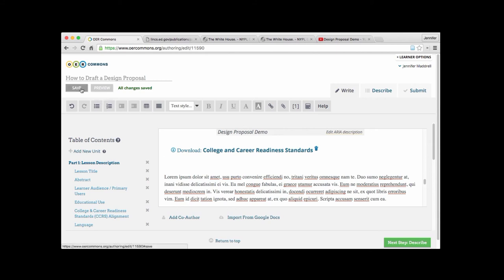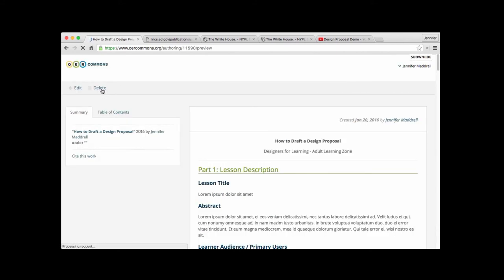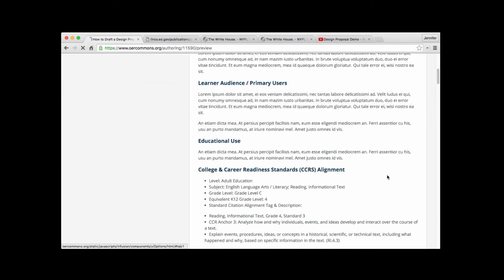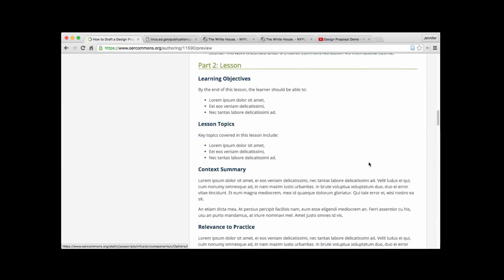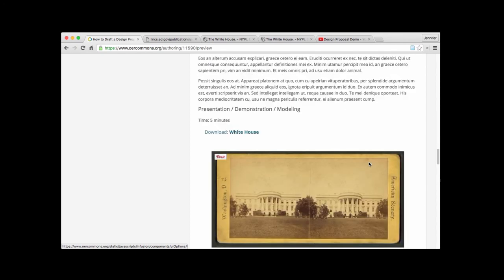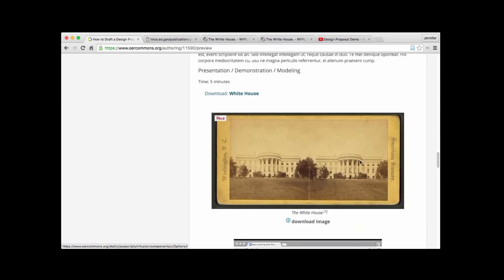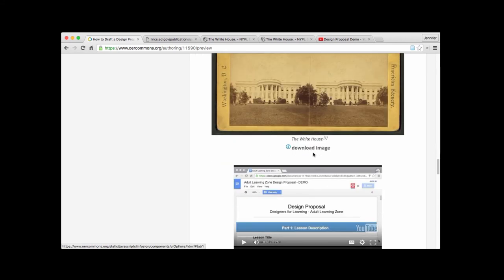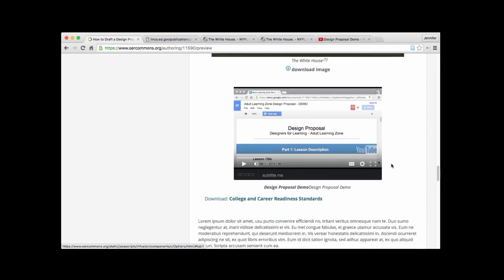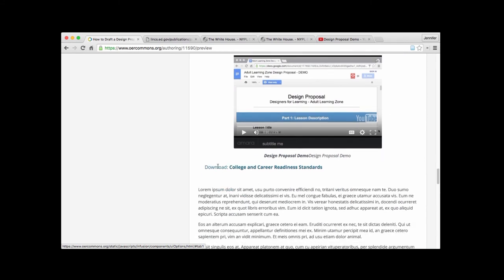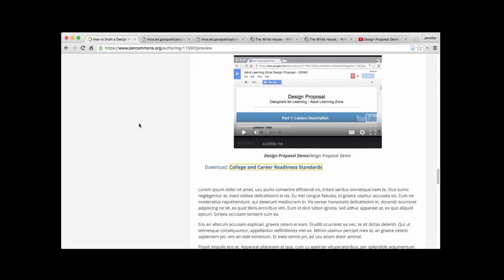And there is the link again. So let's go ahead and see what this looks like when we hit preview. We'll scroll down. And there is the copy of our White House image. There is our YouTube video. And finally there is the link to our college and career readiness standards PDF. So there you have it. That's how you insert and embed three different types of media.